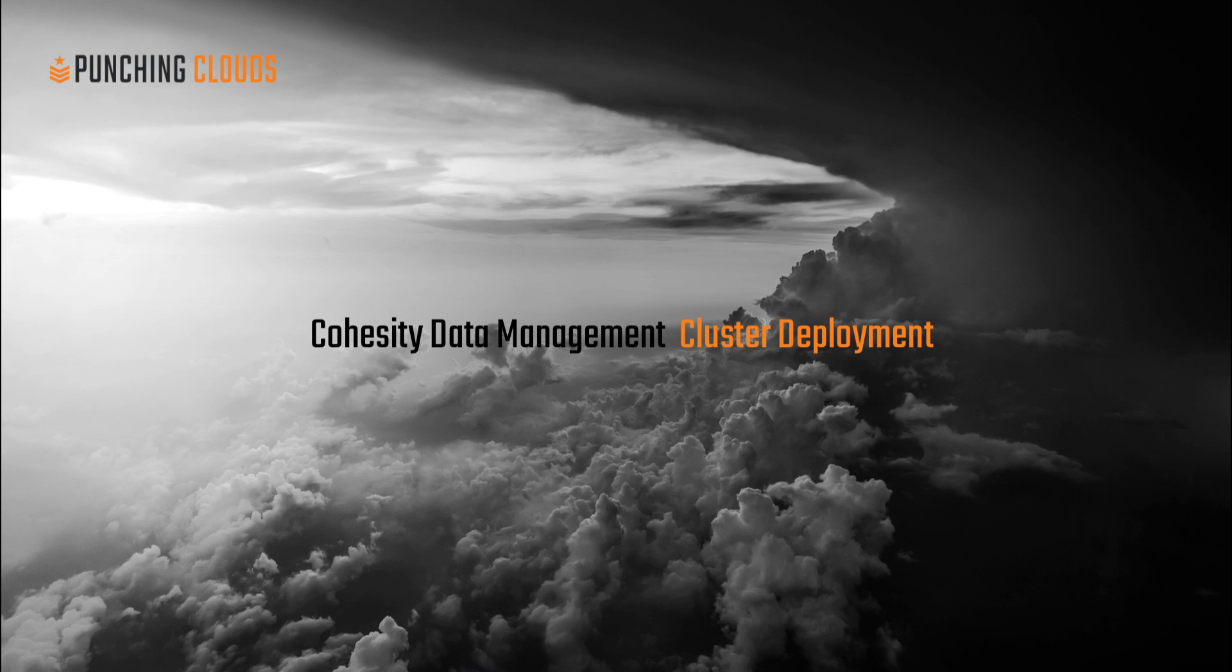Welcome to this demonstration of Cohesity's data management cluster deployments. In this video I'm going to showcase the simplified deployment and configuration process of a 32-node Cohesity cluster.